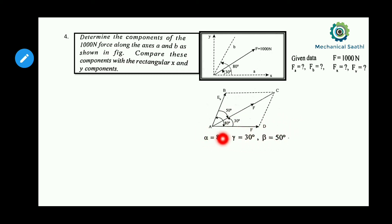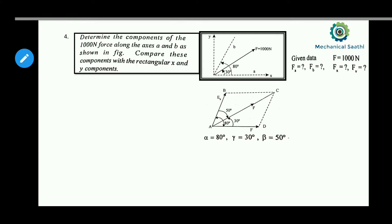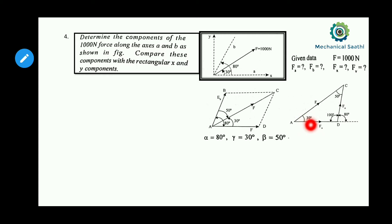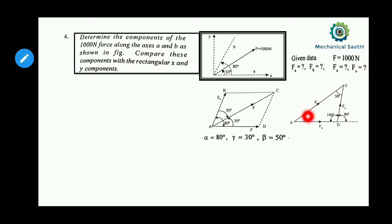Let us draw the triangle. In the triangle, one side is Fa, another is the resultant F, and the third is Fb. This angle is 30 degrees, this is 50 degrees, so these two total 80 degrees, which means the third angle is 100 degrees, since the sum of all angles in a triangle is 180 degrees.